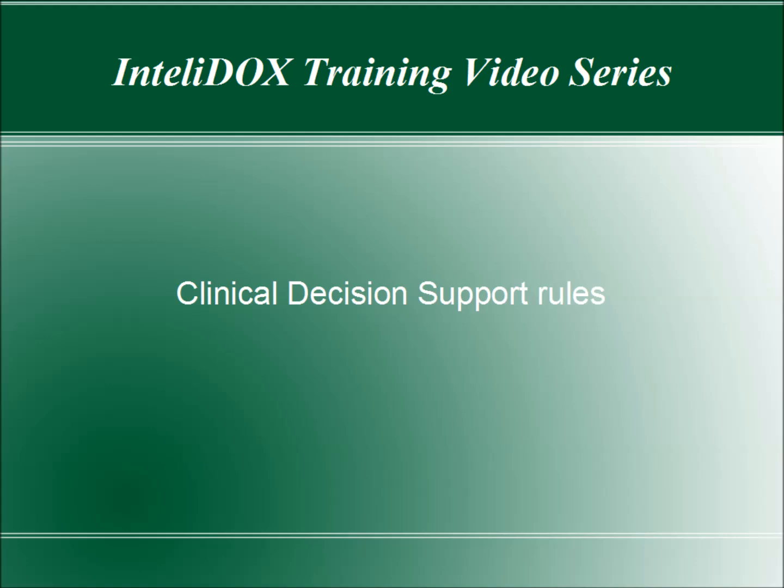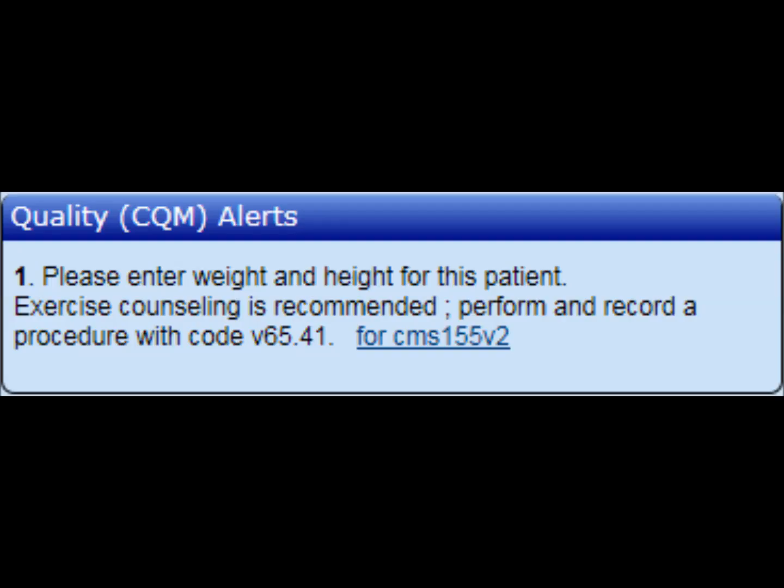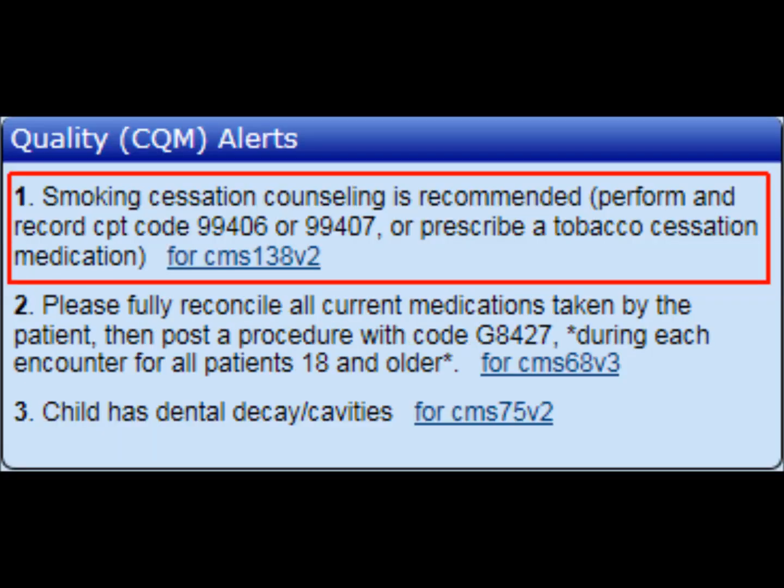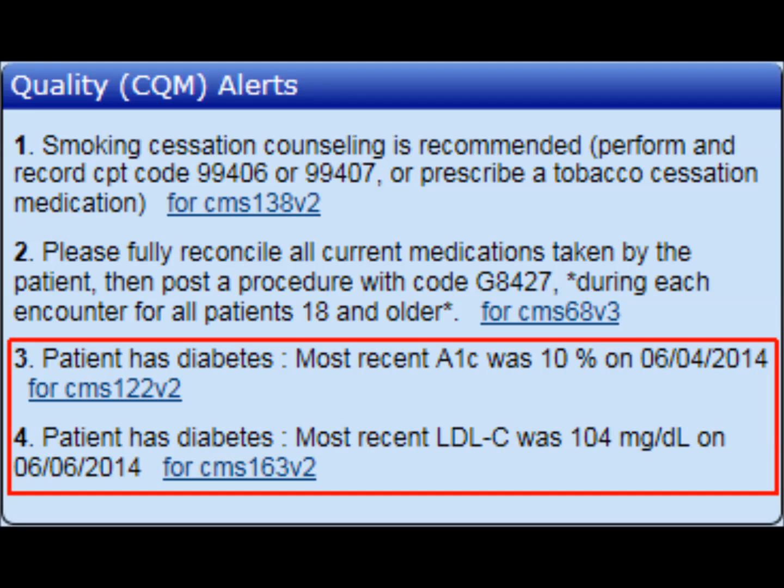Depending on the CDS rules that your system administrator has turned on, you may see CDS alerts in several situations. For example, if vitals need to be entered, a procedure should be done, or a medication prescribed based on the patient's problem list, or if you should be aware of lab results that may require some attention.